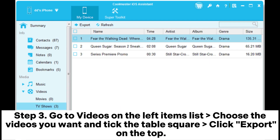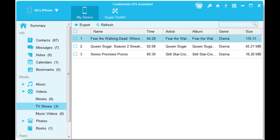Step 3: Go to Videos on the left items list, choose the videos you want, tick the checkbox, and click Export on the top.